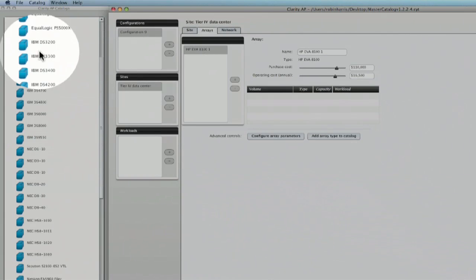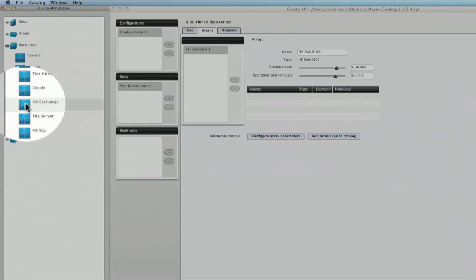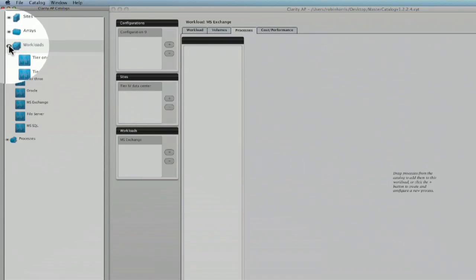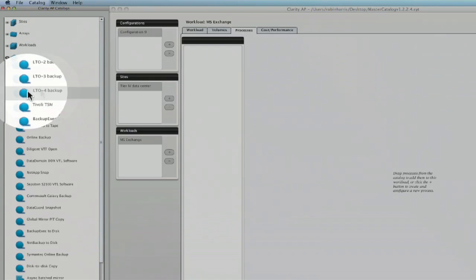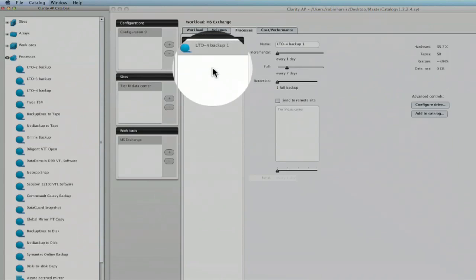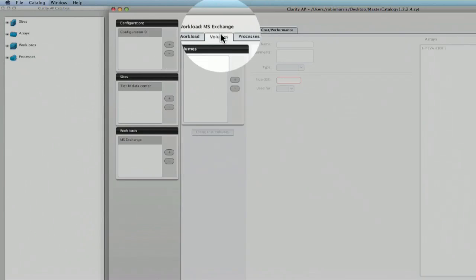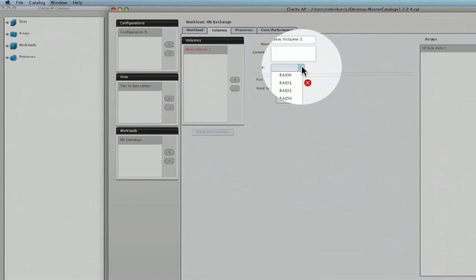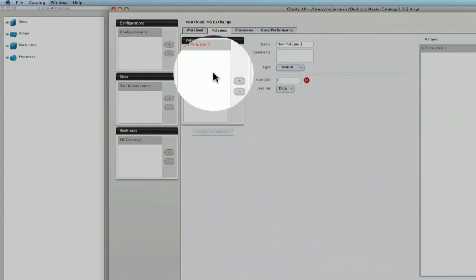Adjust the pricing or use the defaults. Choose a canned workload — Exchange, Oracle, file serving — or design your own. Go to the process folder and choose one or more backup or replication strategies. Now set up volumes on each array, which already has the RAID choices built in. Enter the capacity, and you've built your first configuration.